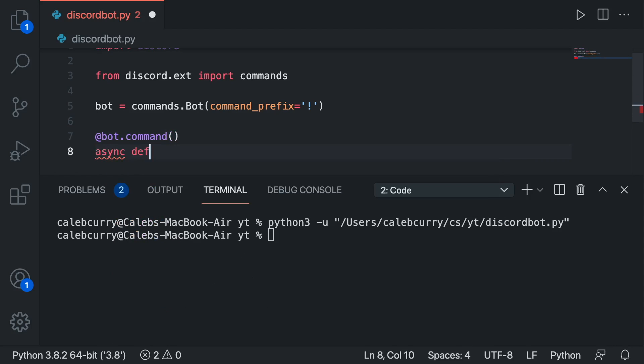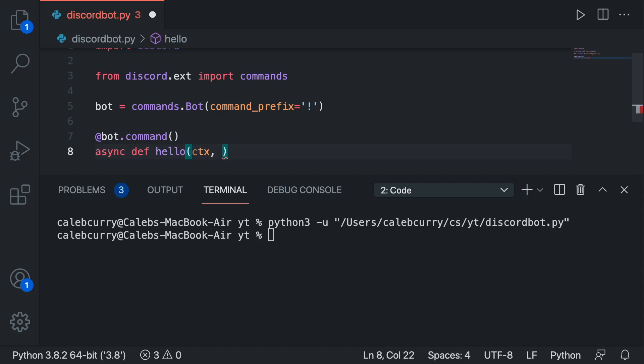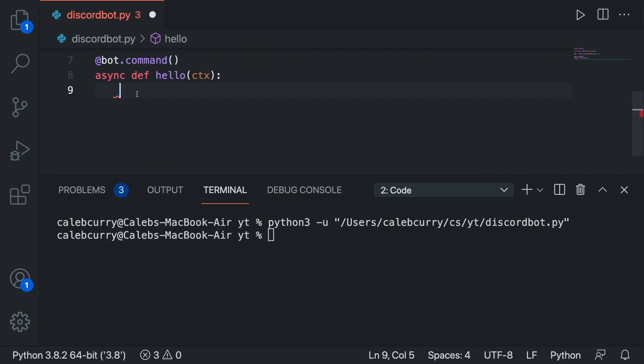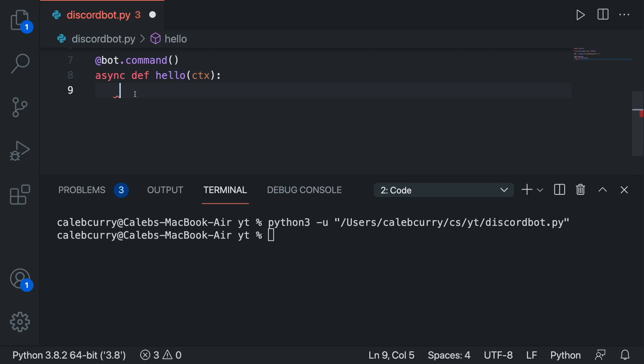And we can create a command by saying @bot.command parentheses async def hello and in parentheses CTX which is known as the context and you can get extra information with that. And that's actually all we're going to need for this colon. And inside of here what we're going to do is we're just going to say hello.